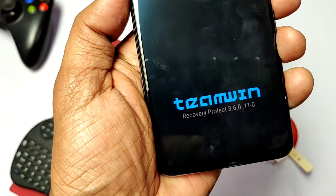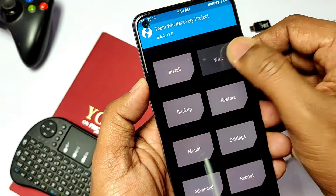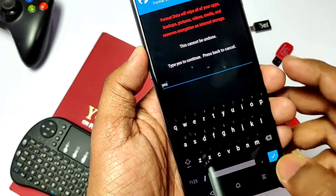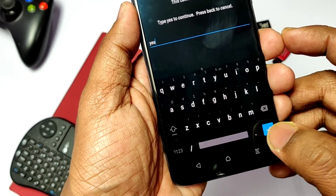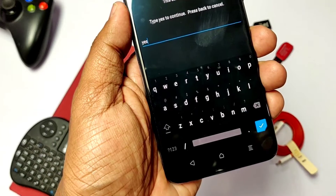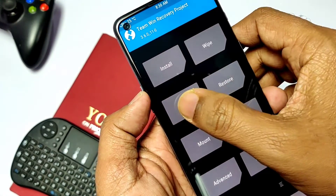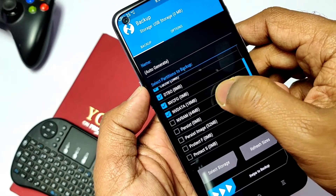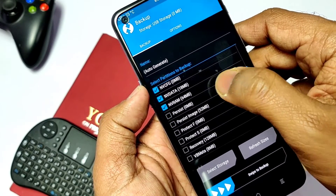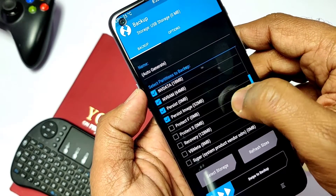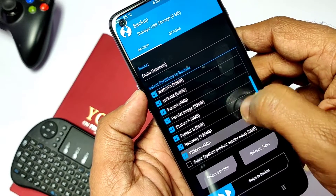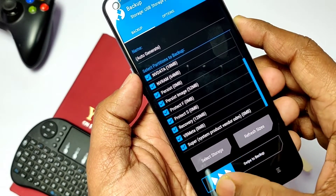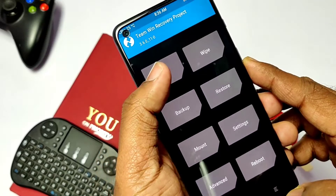In TWRP, first go to Wipe and Format Data — this will erase all data on your phone. Transfer the Project Elixir file from the PC to the internal storage using a USB cable. Then go to Backup, check mark all partitions like boot, DTBO, etc., and take a Nandroid backup of your ROM. After the full backup, keep that backup file on the PC so you can restore your original ROM if something goes wrong.